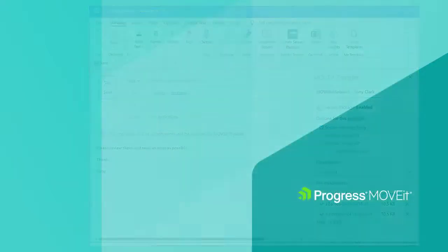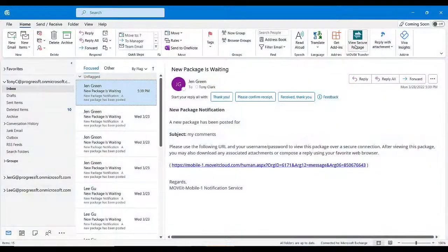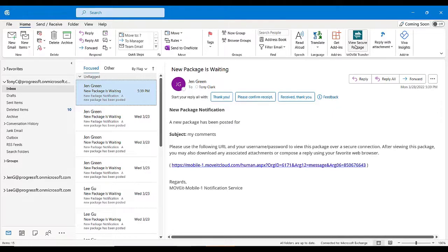I'll be demonstrating the use of the add-in using Outlook Desktop for Windows, but you can also use the add-in on a Mac or even on Outlook on the web. Some of the user interface elements may differ from what you see here, but the functionality remains the same.